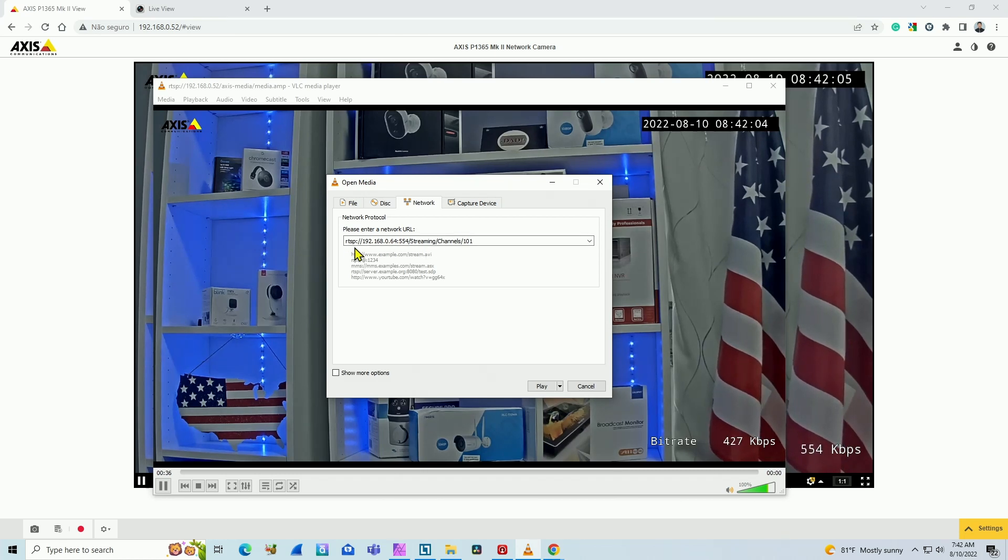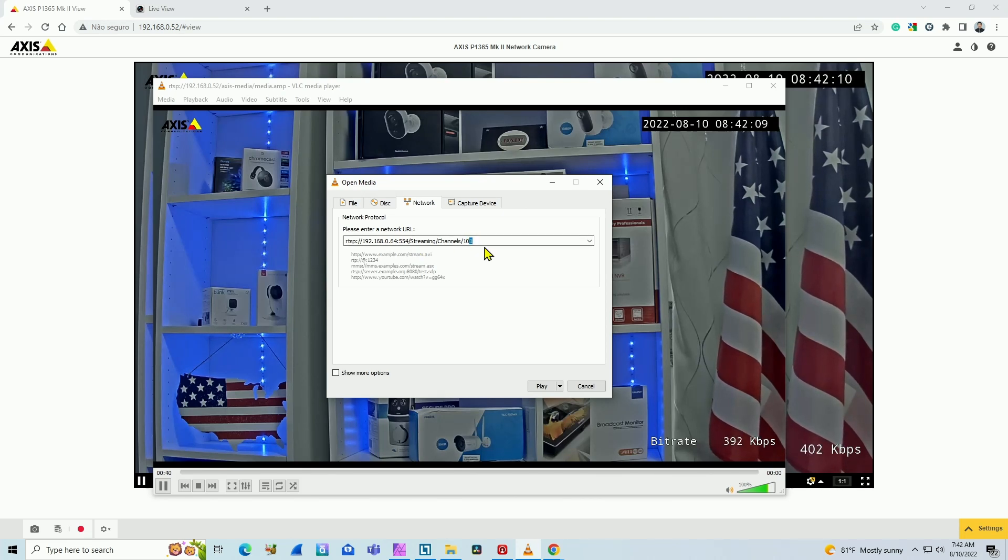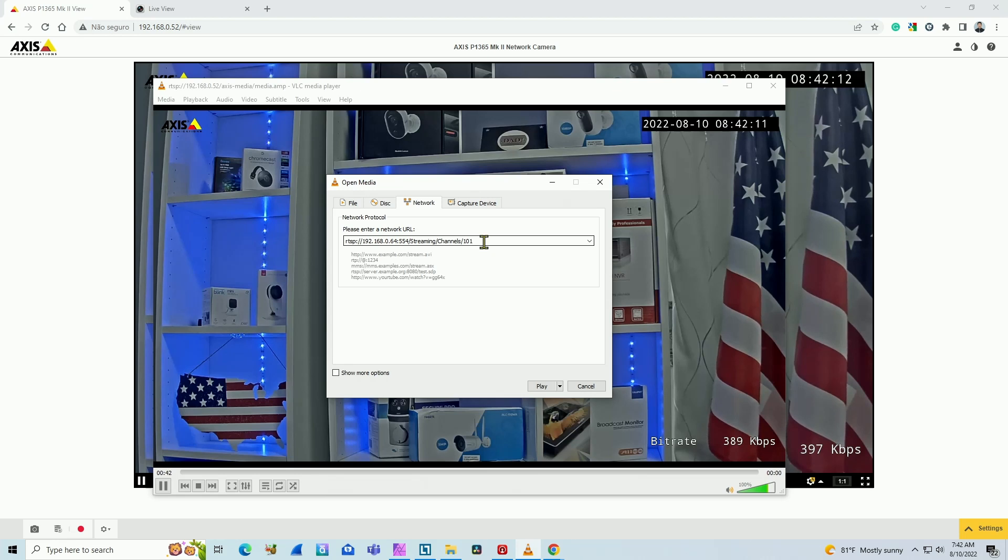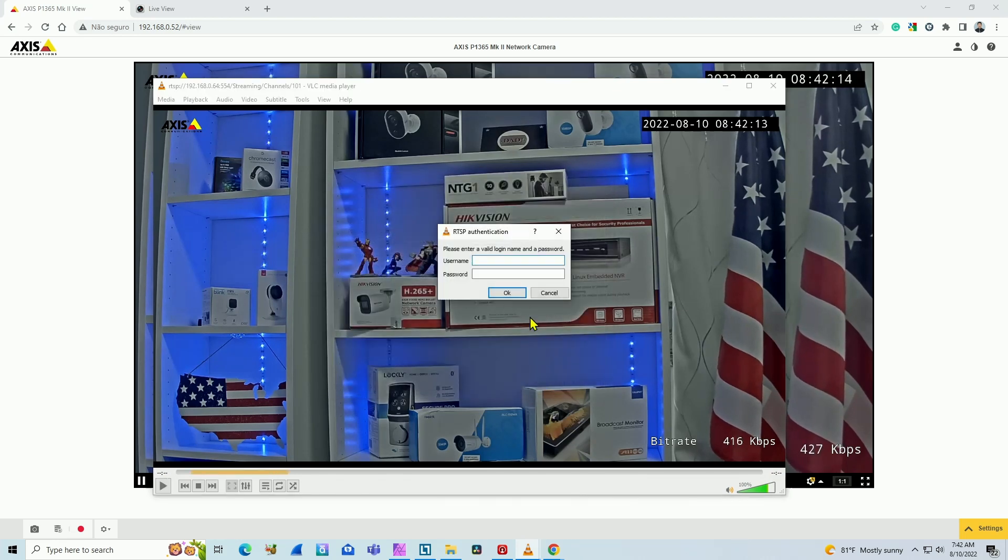So here I have all the parameters that I need. And this last digit here represents the video stream that I'm getting from the camera. I just hit play.